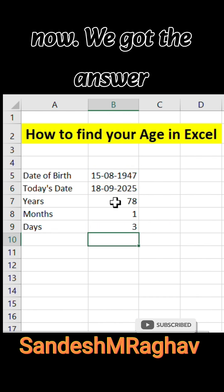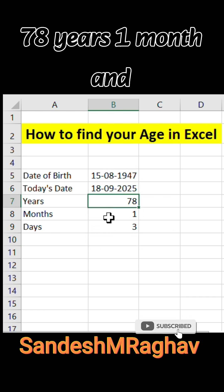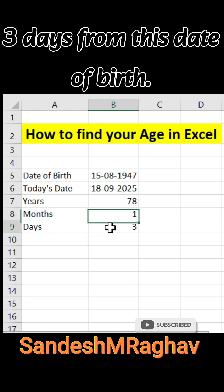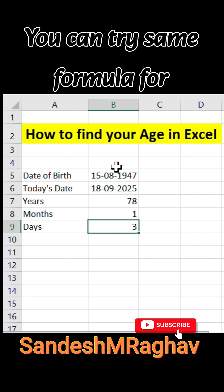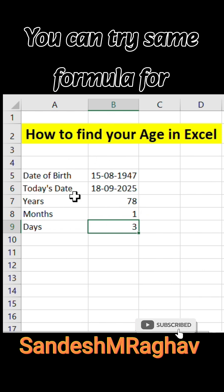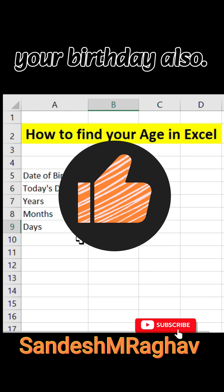Now we got the answer: 78 years, 1 month, and 3 days from this date of birth. You can try the same formula for your birthday also. Thank you.